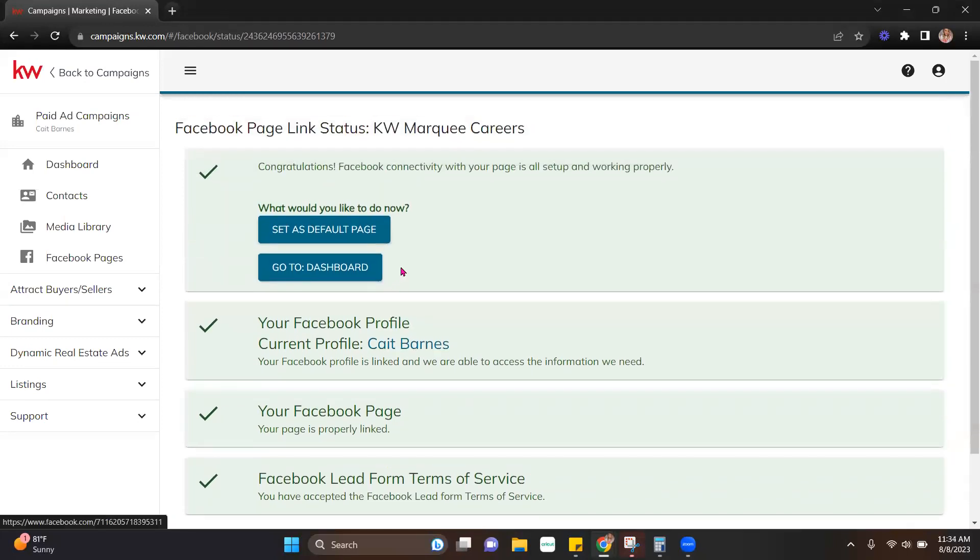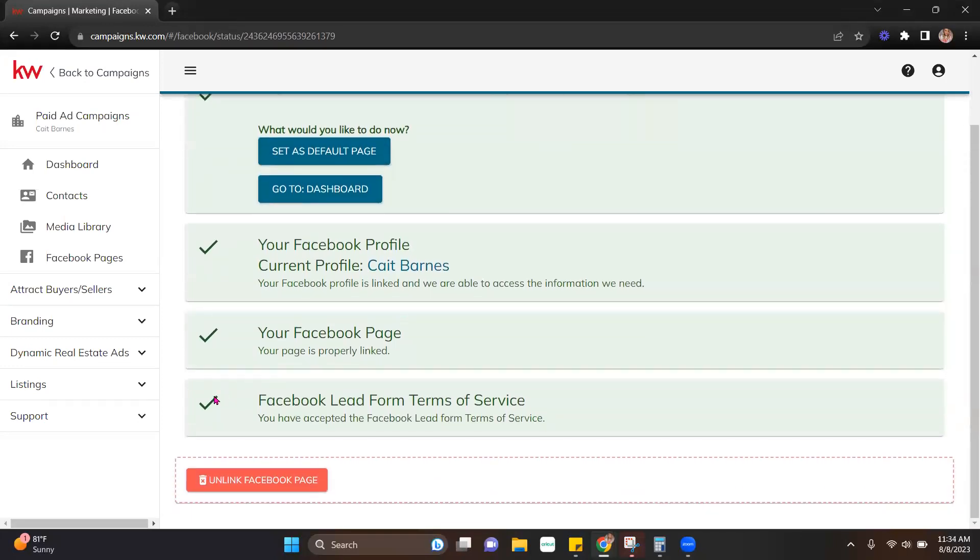Once I'm all done, I'm going to be linked. Everything's green. It's got a check mark. If I decide that I linked the wrong page, I can hit unlink and it will remove that.